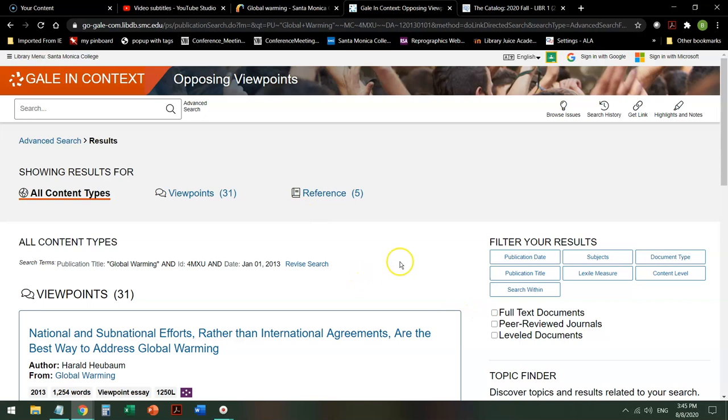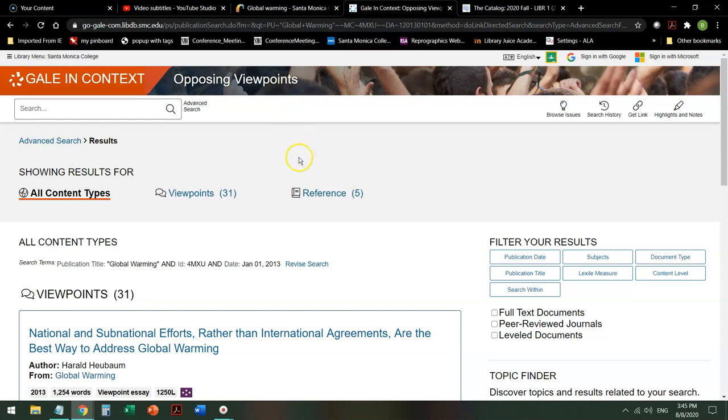Now there's another video about how to use Opposing Viewpoints database so I'm not going to go into great depth here but I wanted to show you how to get to it.